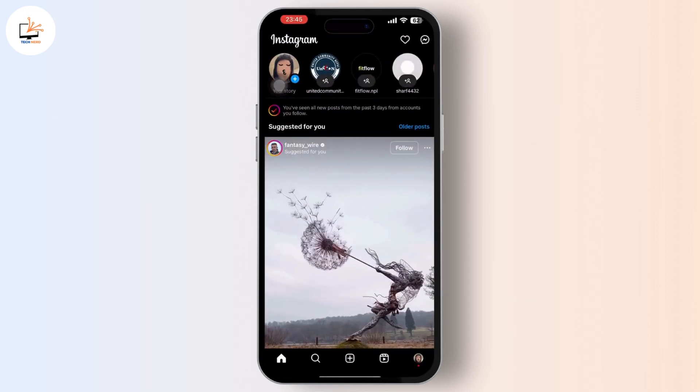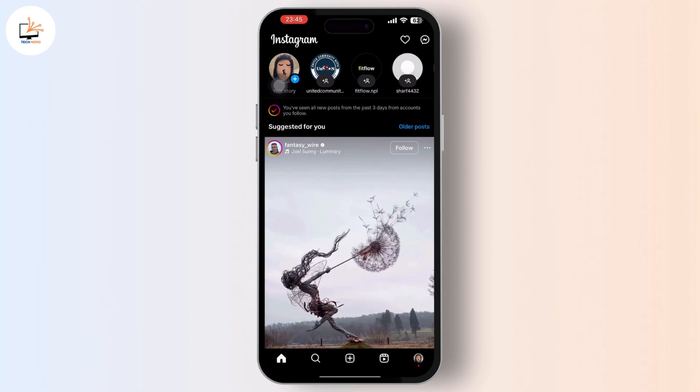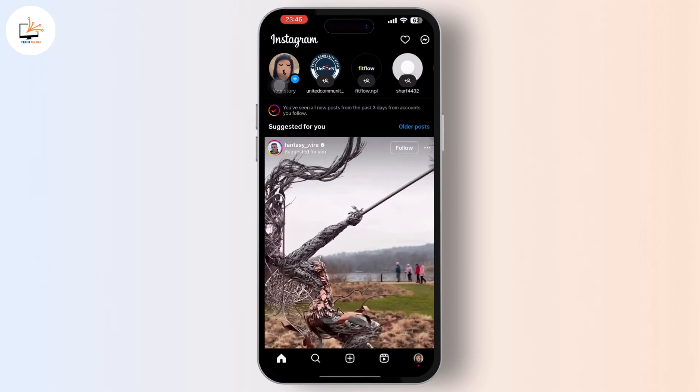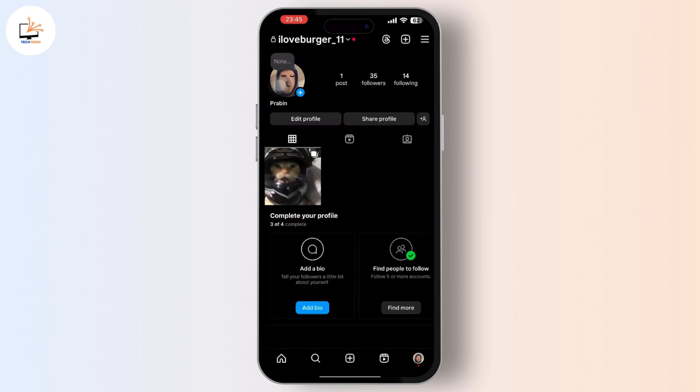So in order to do that, go to your Instagram app and go to your profile icon available in the bottom right corner. Then in your profile, tap on the three dashboard option available in the top right corner.